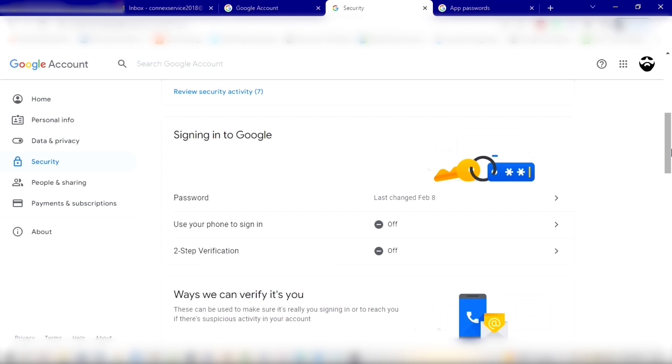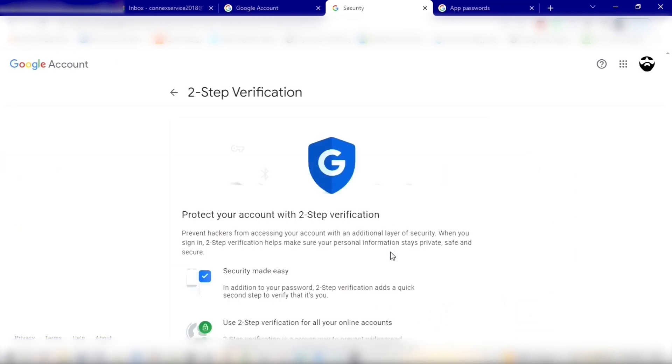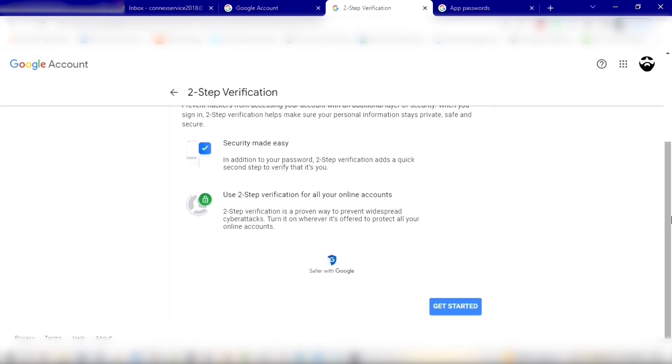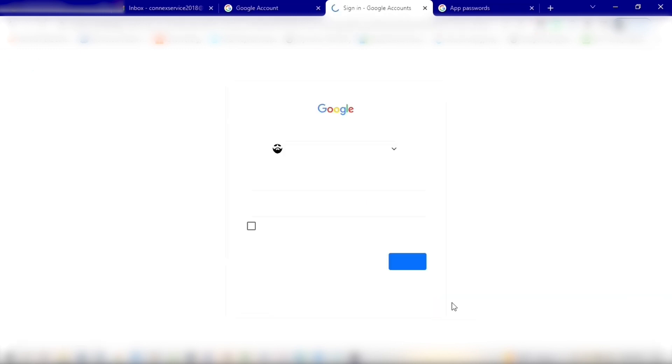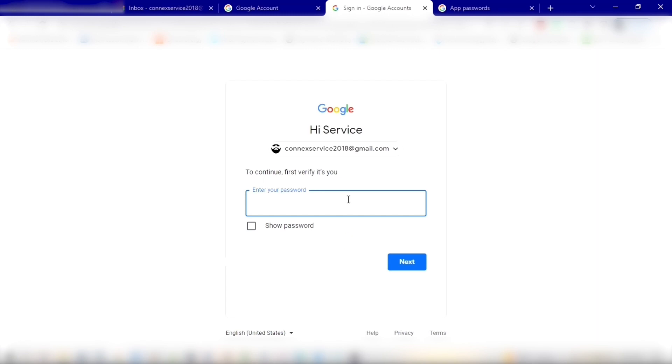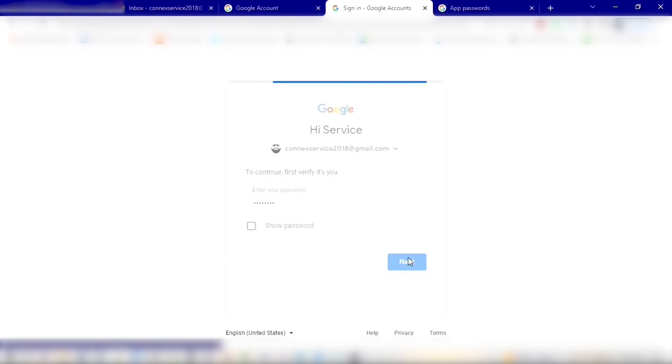We're going to turn two-step verification on. Now once we do that, it'll take us to this startup page. Scroll down and click Get Started. Here you'll have the chance to enter your password once more, and yeah, we're going to have to do this a few times. But you'll enter your password and click Next.